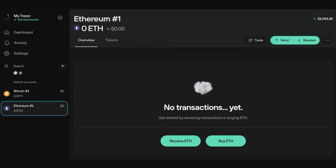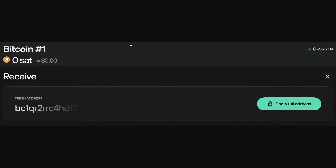In order to actually send crypto to the Trezor wallet, you need to click "Receive." From there you'll see a page where you can see your Trezor address. Go ahead and click "Show Full Address" and then copy the address provided.